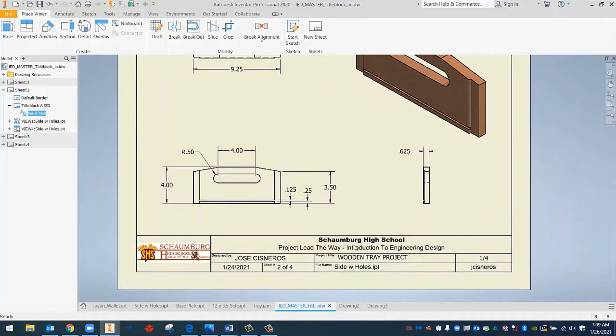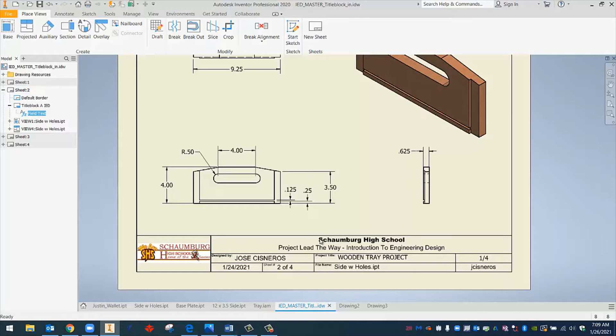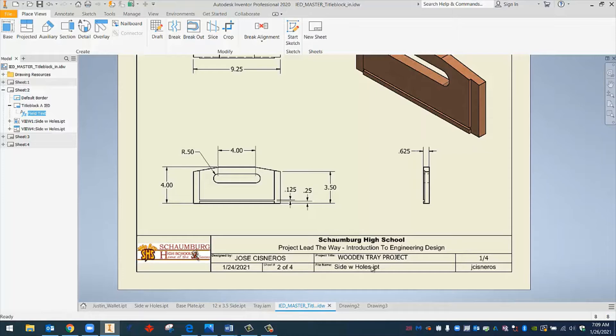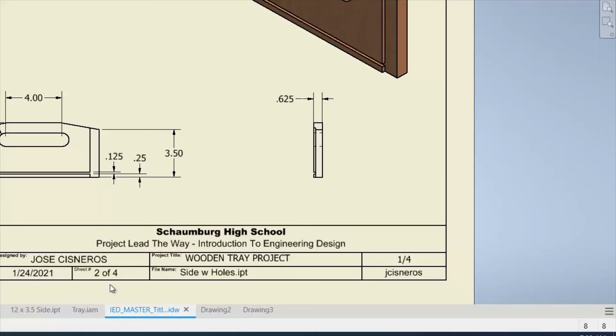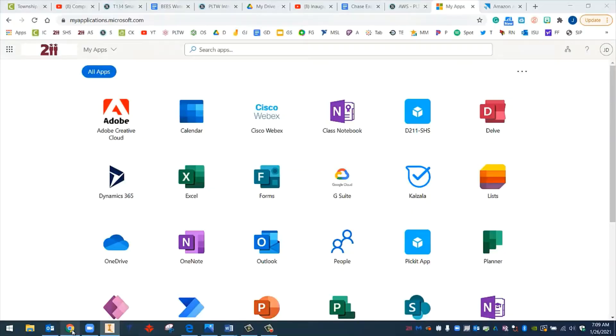If we look lower, we can see that there's this information here. This is actually called a title block. And that's what this video is going to show you how to access. We're going to have our own custom title block. It's going to have our class name, our school, little picture here. And there's going to be room for us to provide a little bit more information about who the designer is, what the project is called, what the file name is called, and then the scale of how it's put into the drawing file. So to get started, we do have to grab this custom title block. That's what I'm going to show you how to do right now.